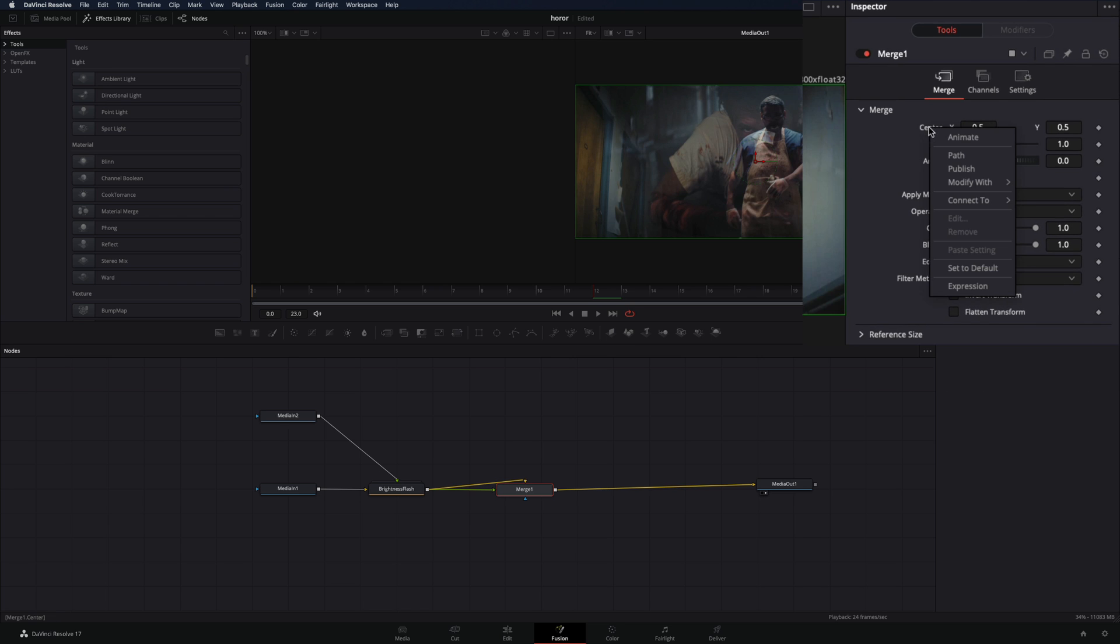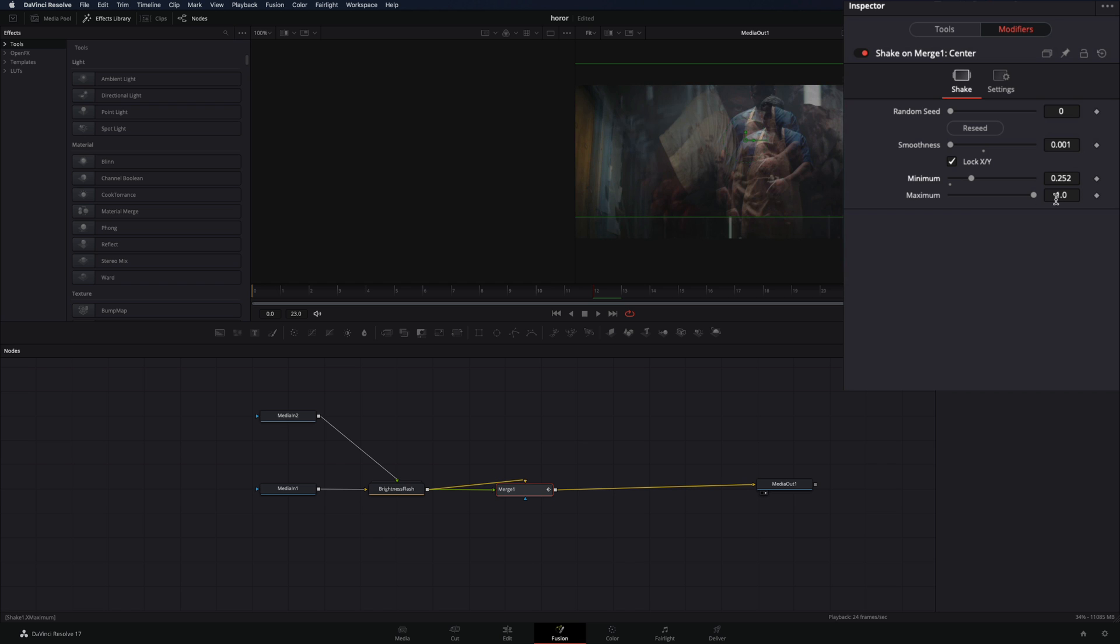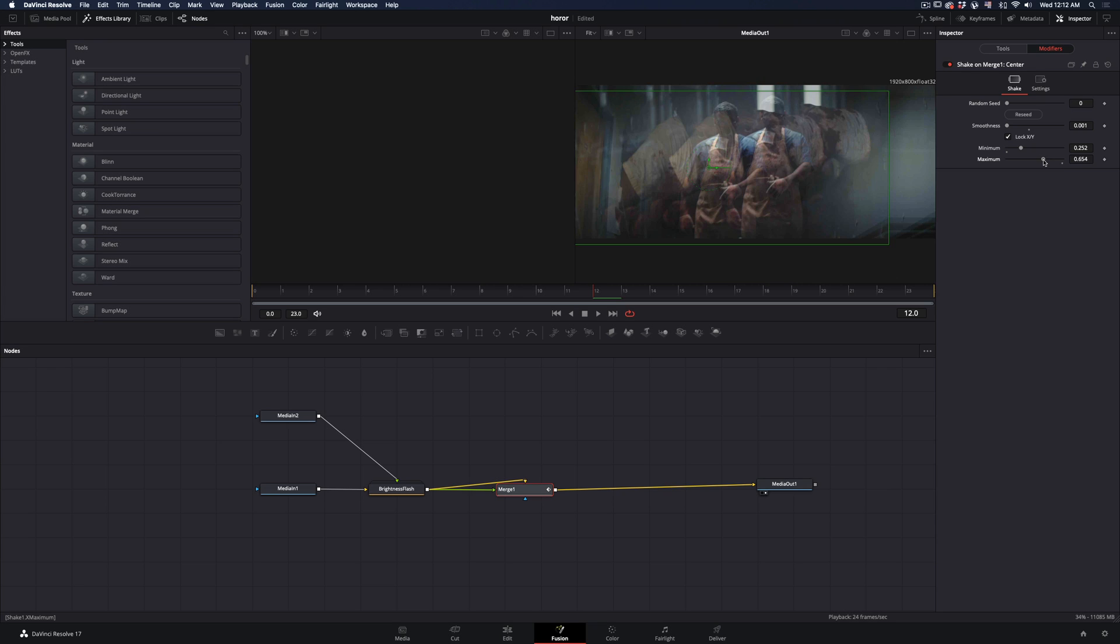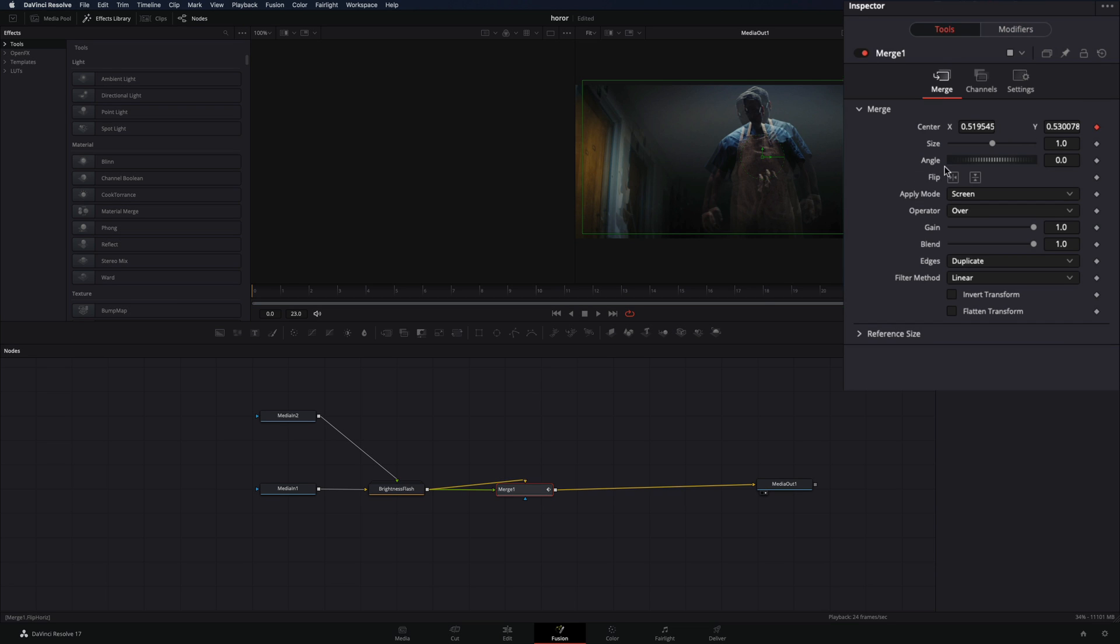Right-click in the center value and select Modify with Shake. Go to the Modifiers tab, decrease the smoothness, increase the minimum slider and decrease the maximum to adjust the distance of the shake.